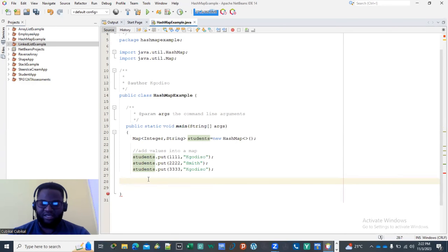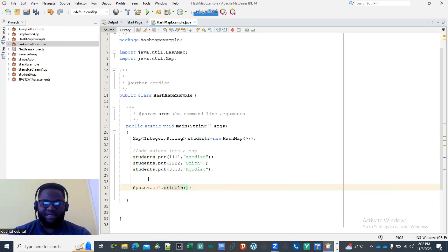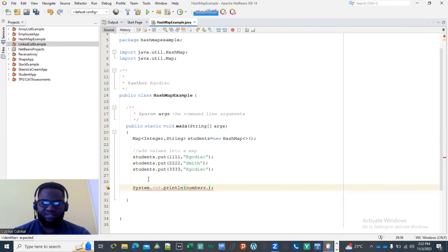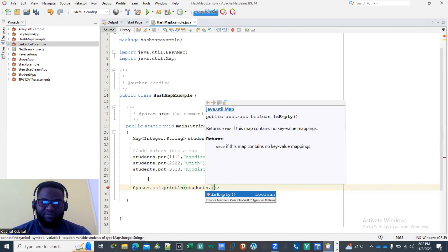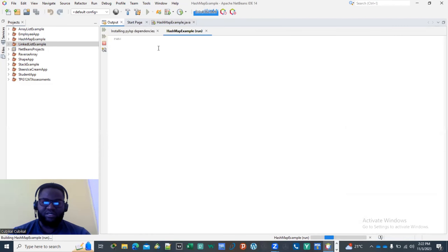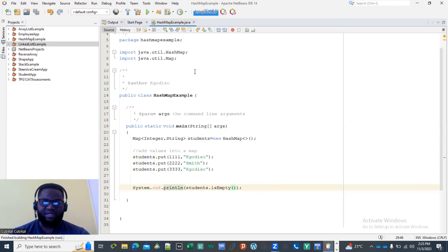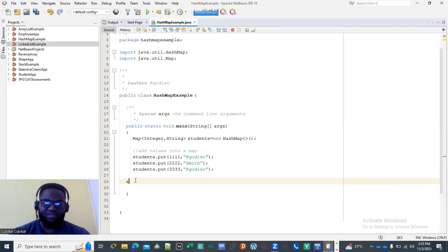You can also check whether a map is empty, just like with other advanced data structures, by using students.isEmpty(). This will return a boolean — it will return false in this case because the map still has entries in it.